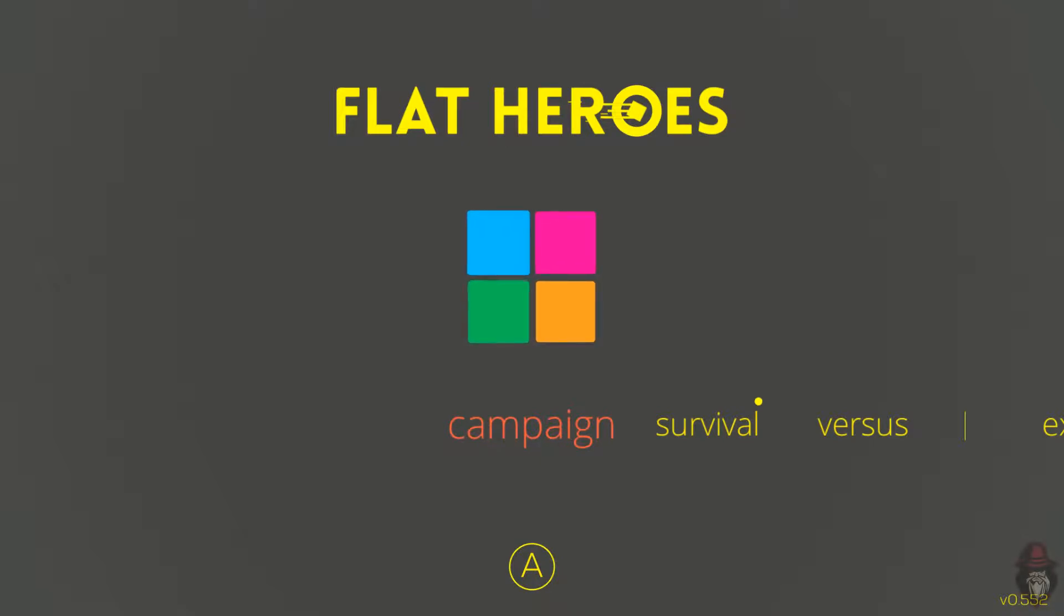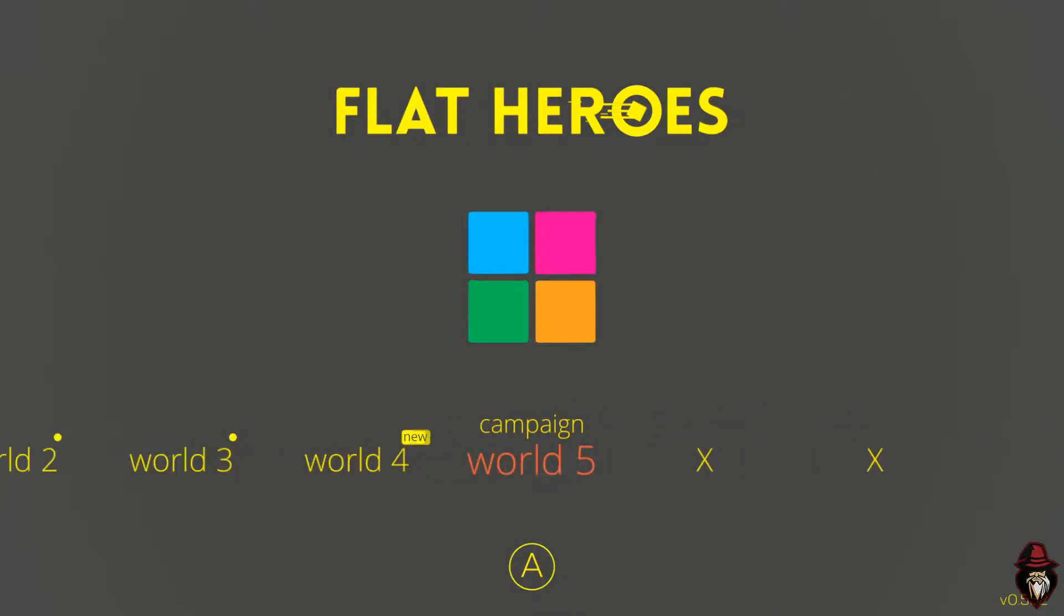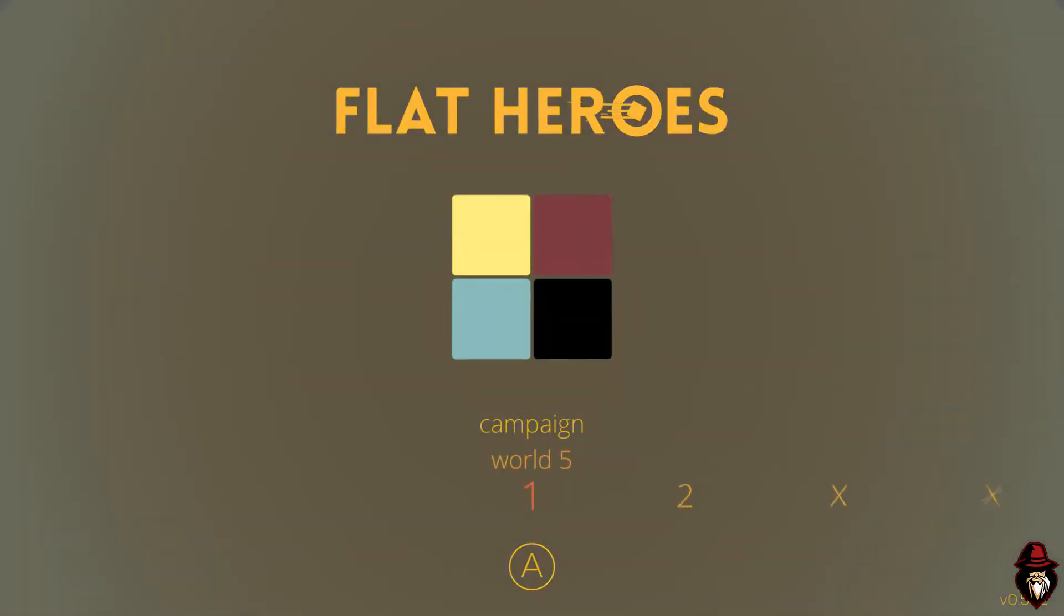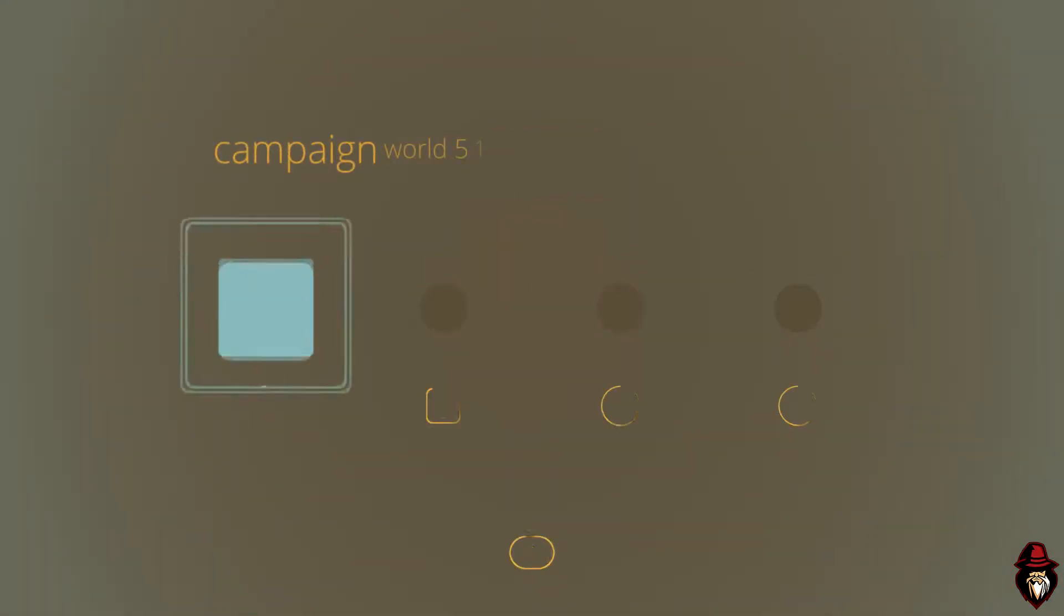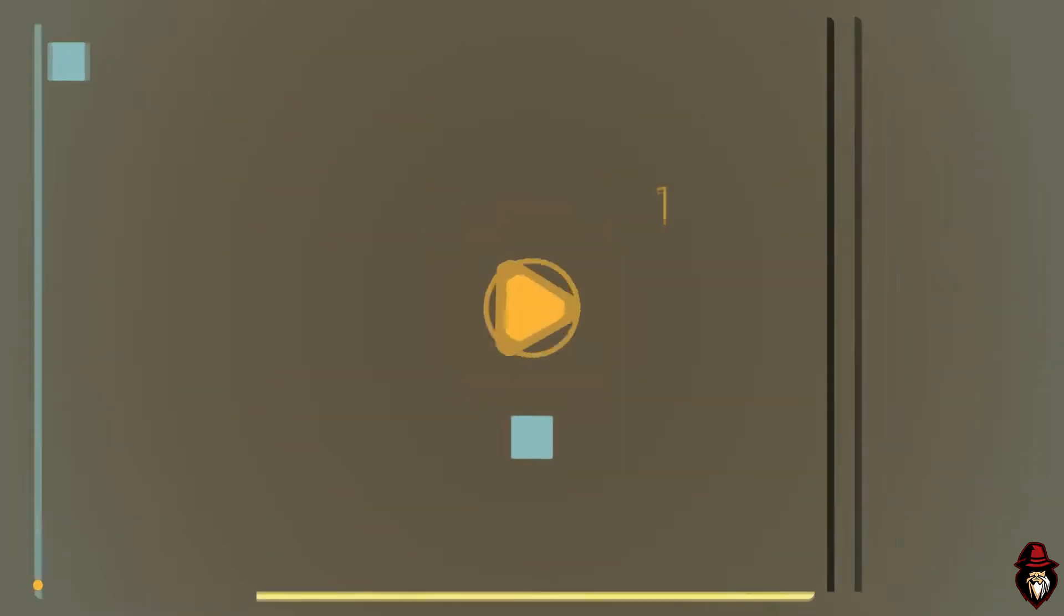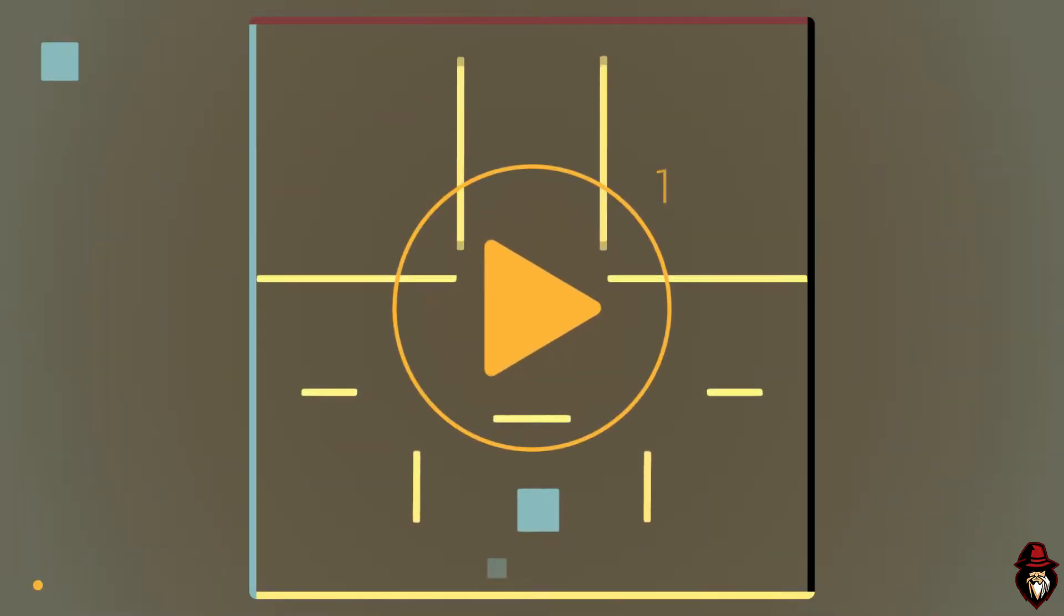Hey guys, welcome to our Flat Hero series. We're going to be continuing the campaign where we left off. World 5, level 1. Let's get right into it.